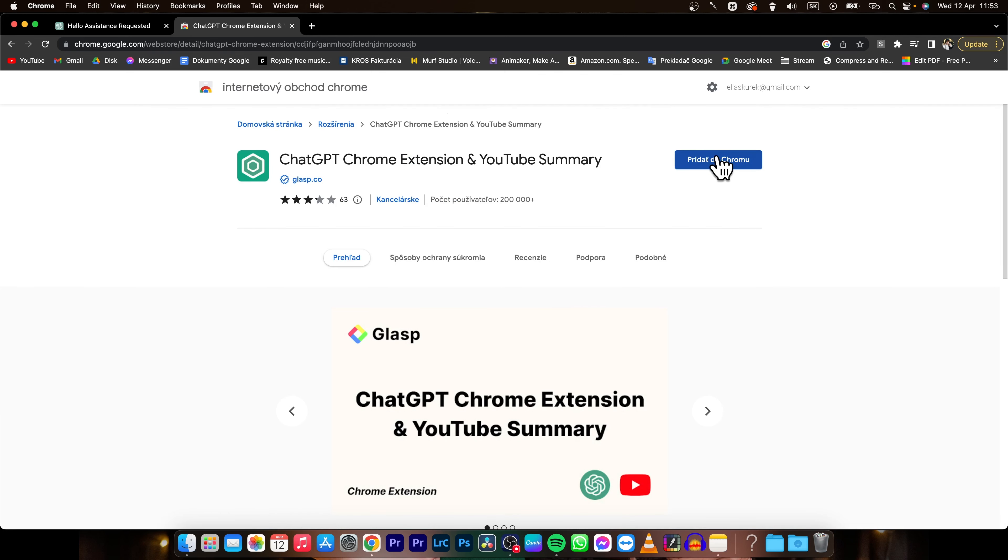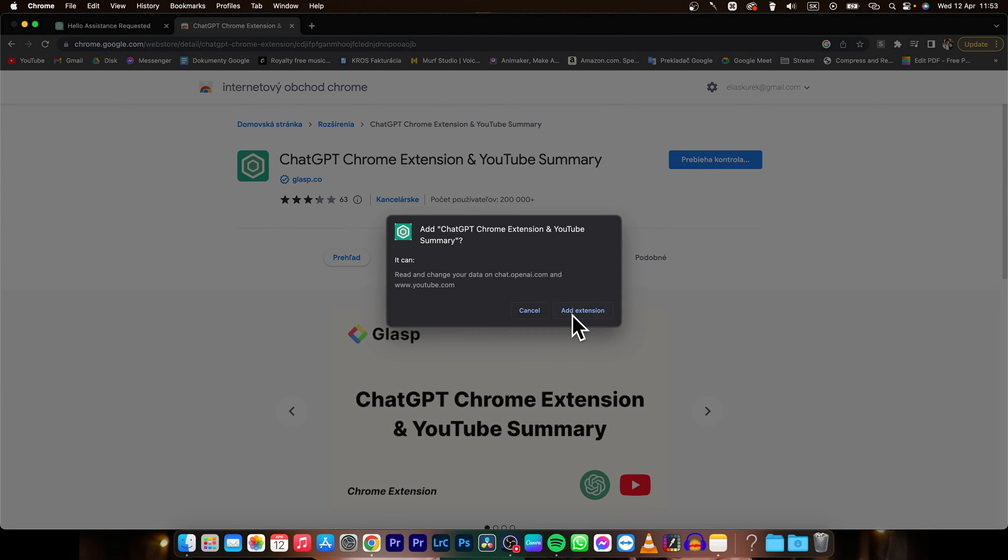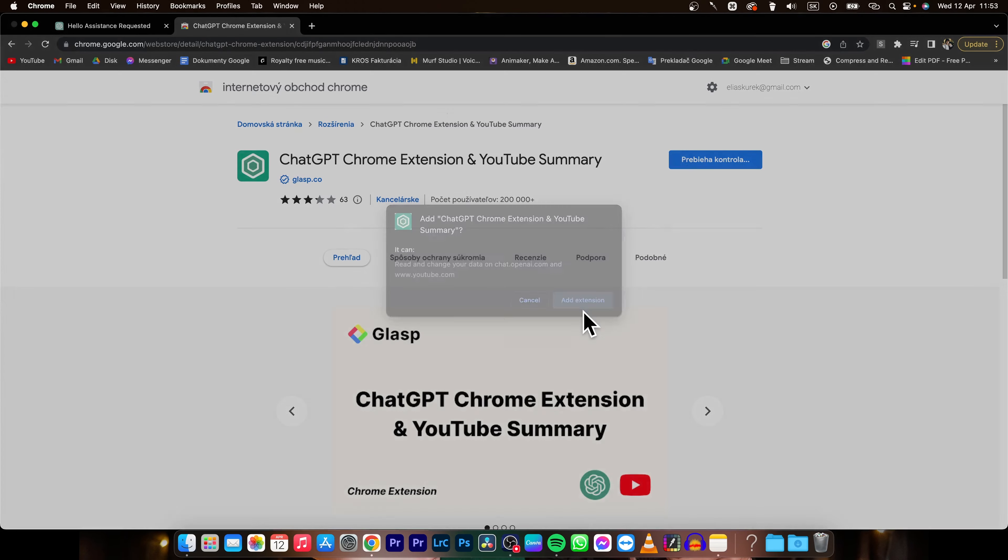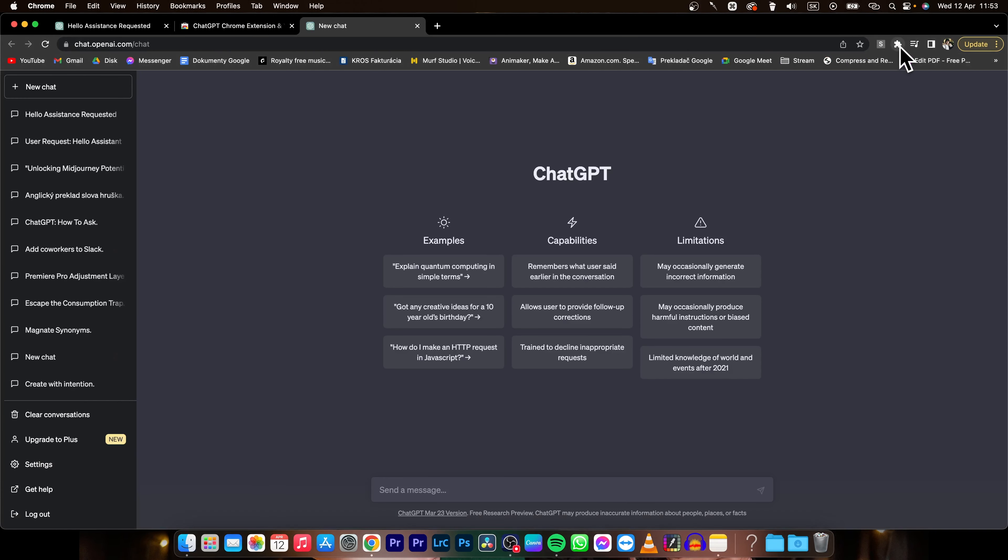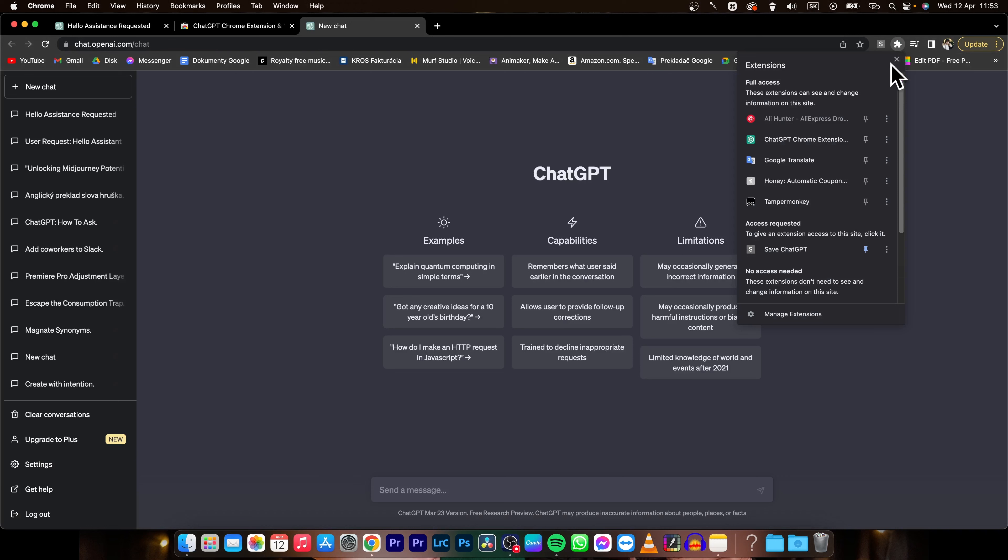Click on add to Chrome and add extension. Now you can click on this puzzle icon and pin it with this pin button, and it's right here now.